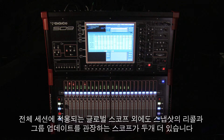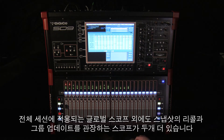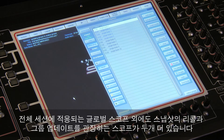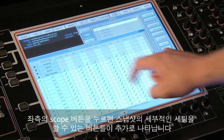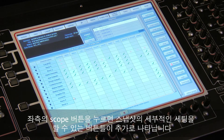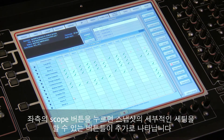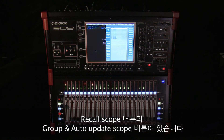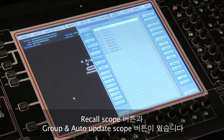In addition to the global session-wide scope setting, there are two more scopes that affect the recall and group update of snapshot settings. Pressing the scope button on the left-hand side expands the number of buttons and allows access to more advanced snapshot functions. The first two buttons in this extra column are the recall scope and group update scope.